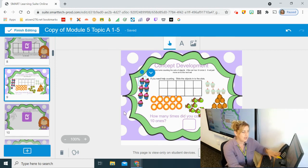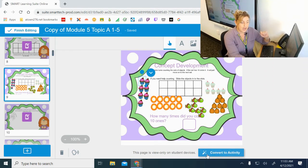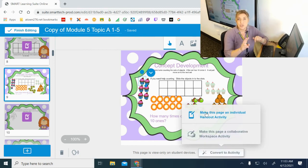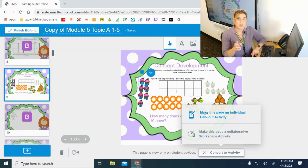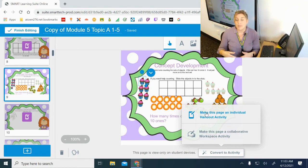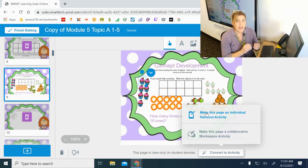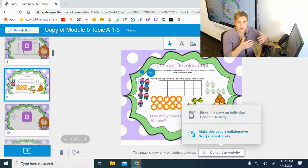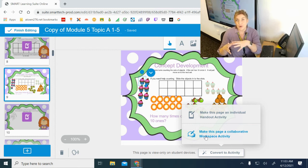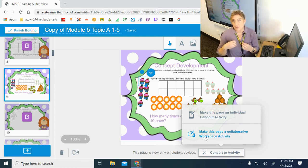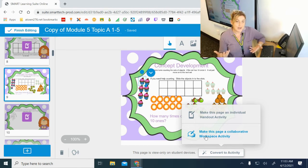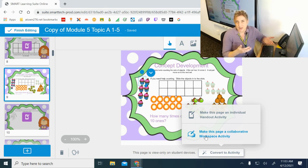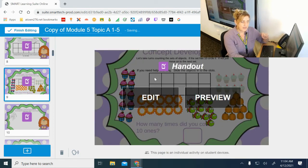Now because I want students to be able to do something with this slide, I need to convert it to an activity. At the bottom, hovering over 'convert to activity' shows two options: individual handout activity — where every student works on their own copy and I can see what they're doing and give immediate feedback — or collaborative, where all assigned students work on the same slide together, similar to a shared Google Doc. For this I want individual handout.